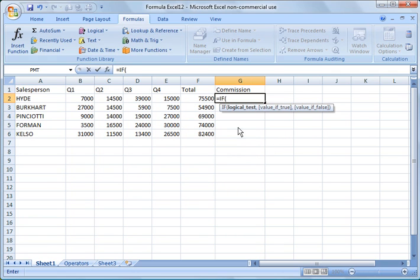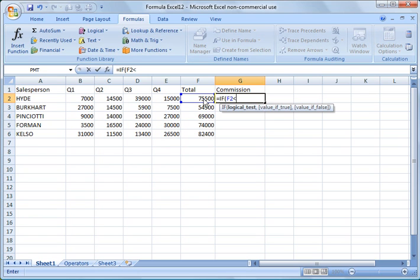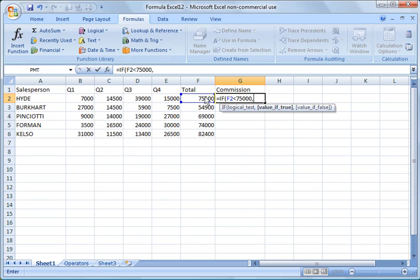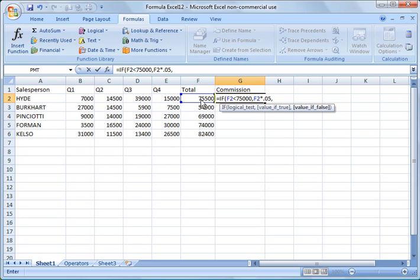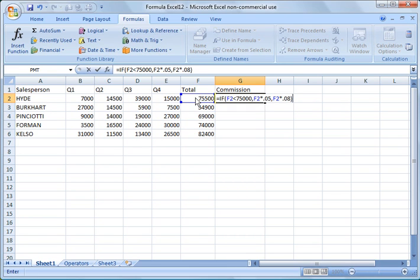So our logical test, what do we want to test? We want to see if this value here is less than $75,000. And if that value is true, we put a comma here and follow this template. If that value is true, we multiply the total value, F2, times 0.05. Comma, and what do we do if it's false? We take that total value and we multiply it times 0.08, or 8%, and we close the formula.